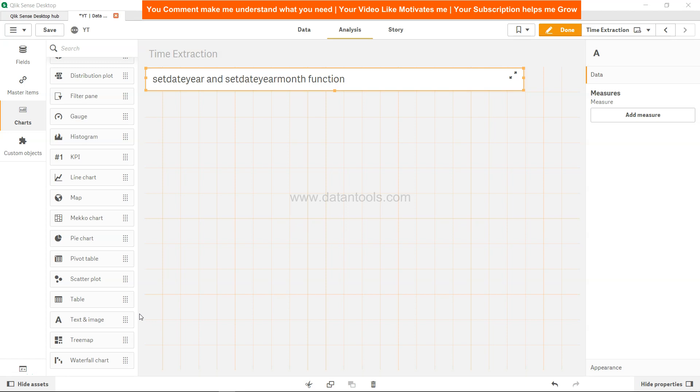Hi there, welcome back to the new Qlik Sense tutorial video. In this video we will look at the setdateyear and setdateyearmonth function.